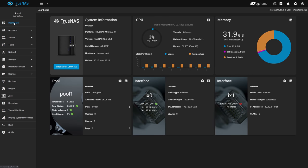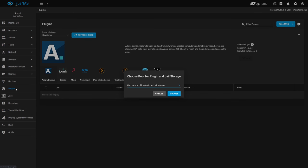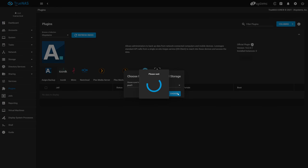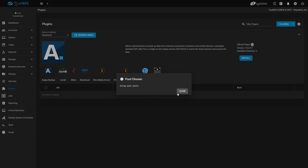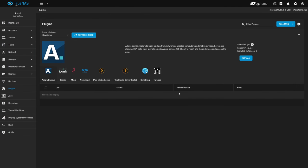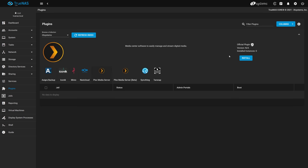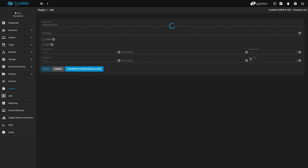Now let's get the Plex plugin installed. Head over to Plugins on the left. If this is the first time you've created plugins on your TrueNAS Core, you'll be asked to choose a pool for your plugins in jail storage. We'll select our pool and click Choose. The process completes quickly. iX Systems has an officially maintained plugin of Plex that we can quickly install. Locate the Plex Media Server plugin in the list and click the Install button on the right.